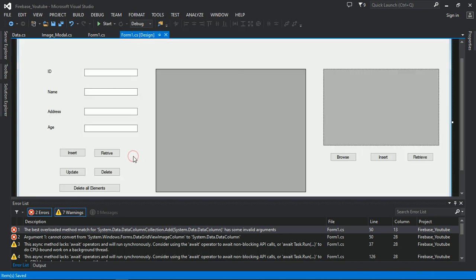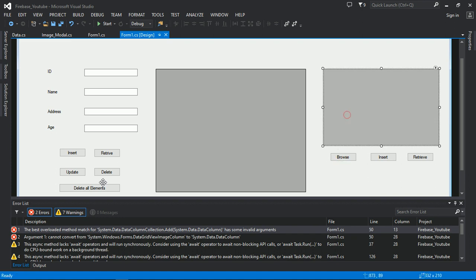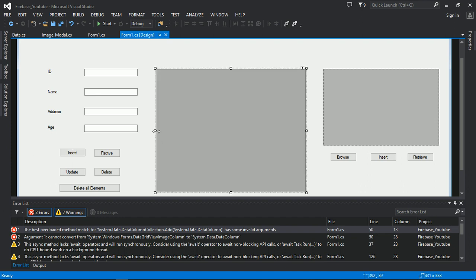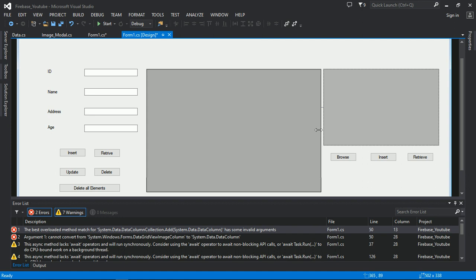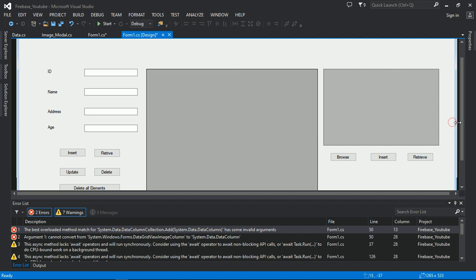Thereafter I will browse the image from here and insert it here while adding the records.